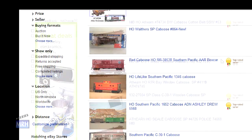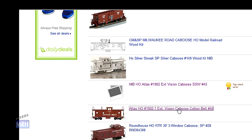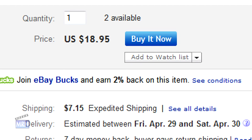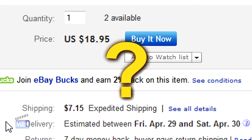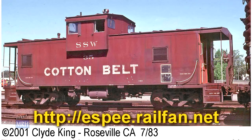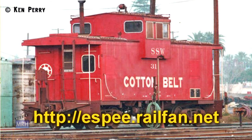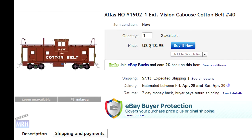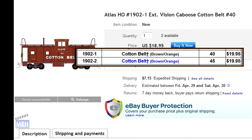I browse the list and find an Atlas Cotton Belt caboose that's of interest, so I click on it to view the item's details. It's a Buy It Now auction with a flat price of $18.95, and the seller has two available. The shipping is $7.15 expedited, making the total price $26.10. I check my prototype information sources and find the window arrangements on this model are not quite right, but it's a reasonable facsimile. I check the Atlas HO website and find a much better photo of this model. While on the Atlas site, I also check the price — $19.95 — which is quite a bit lower than the eBay item price with shipping of $26.10.